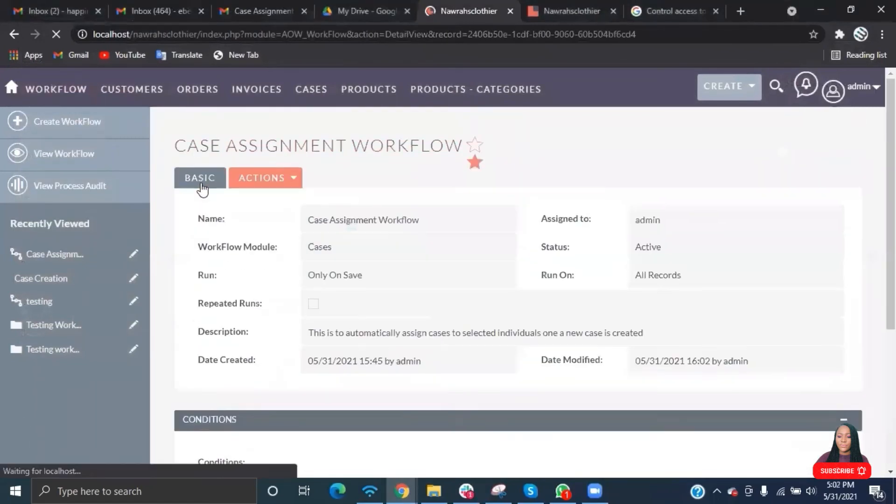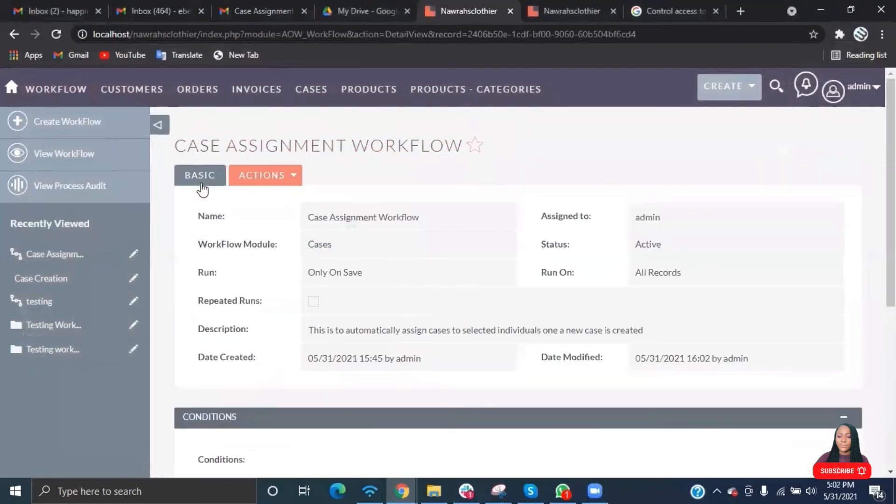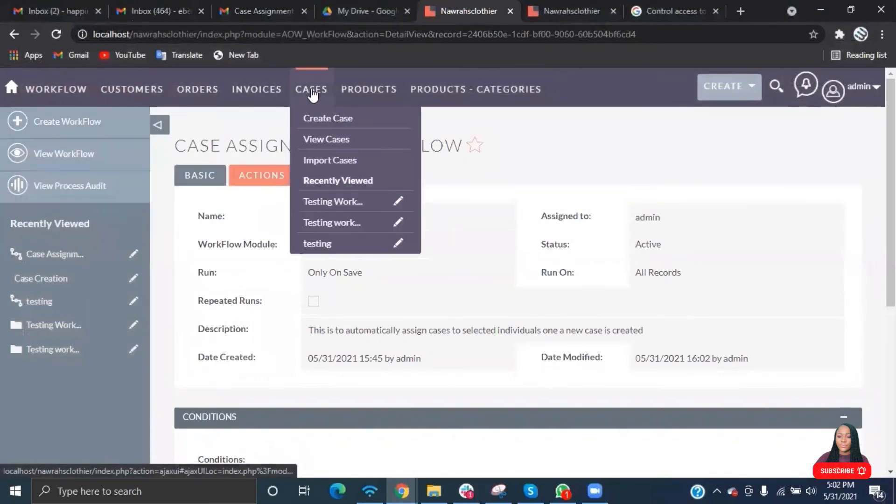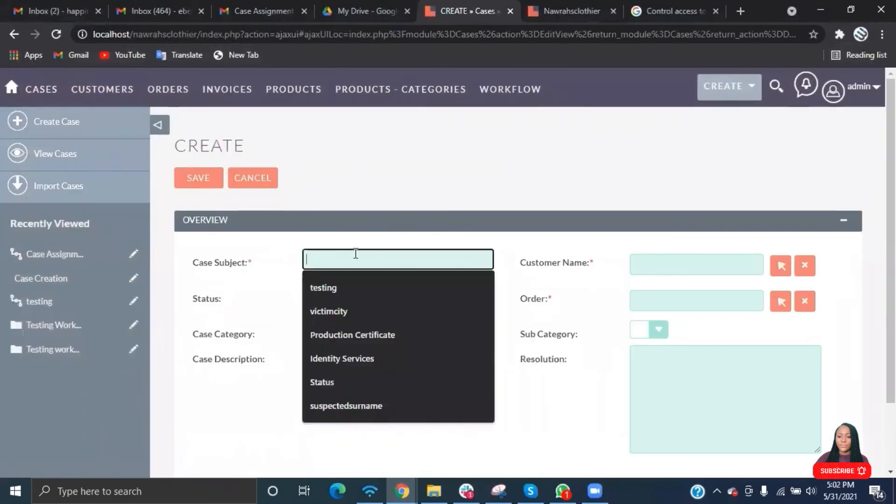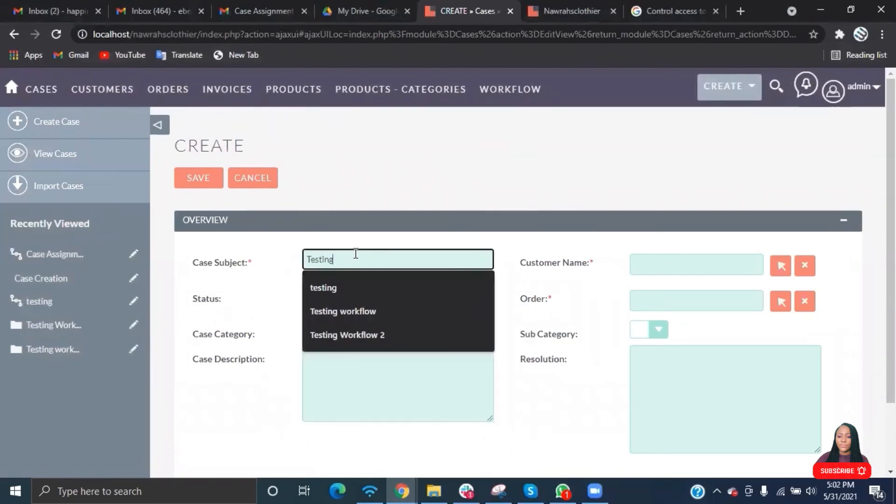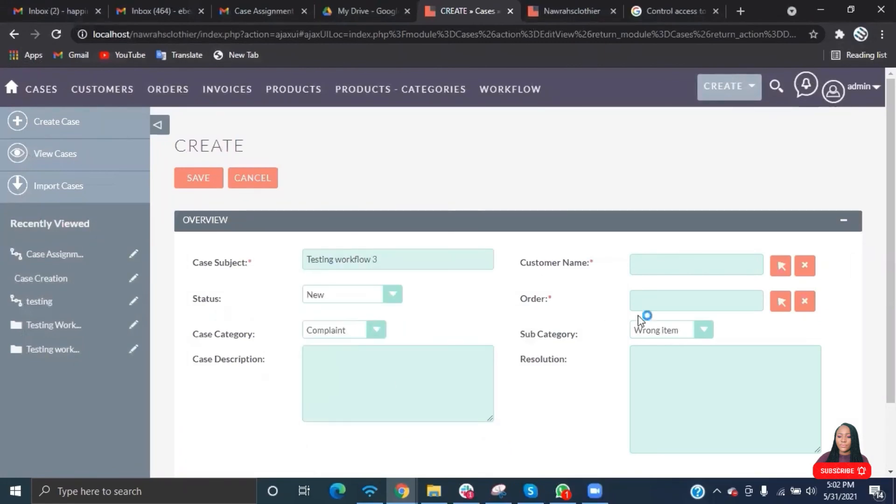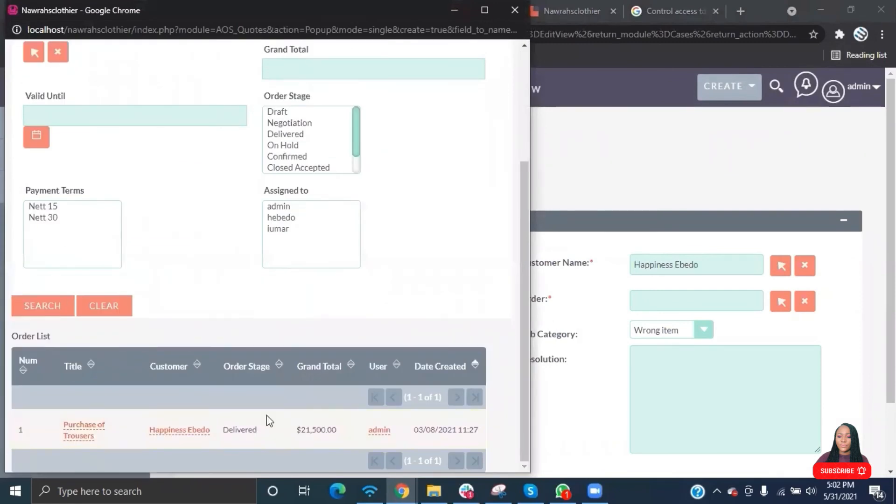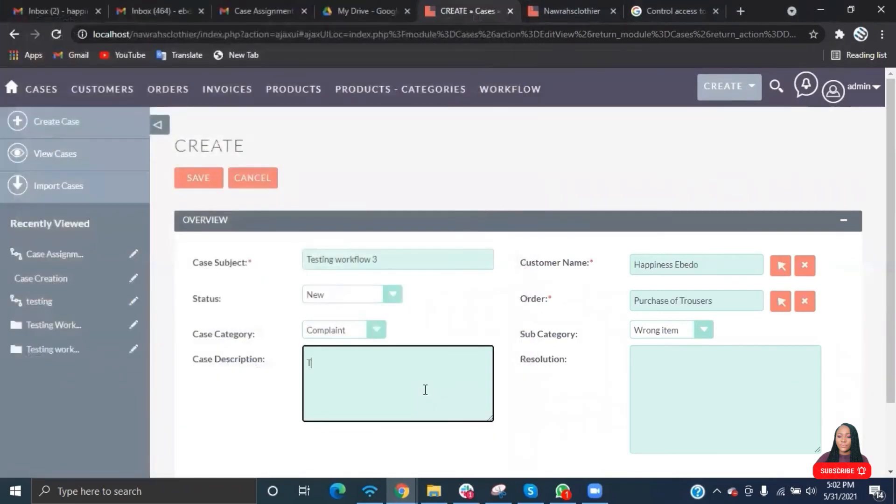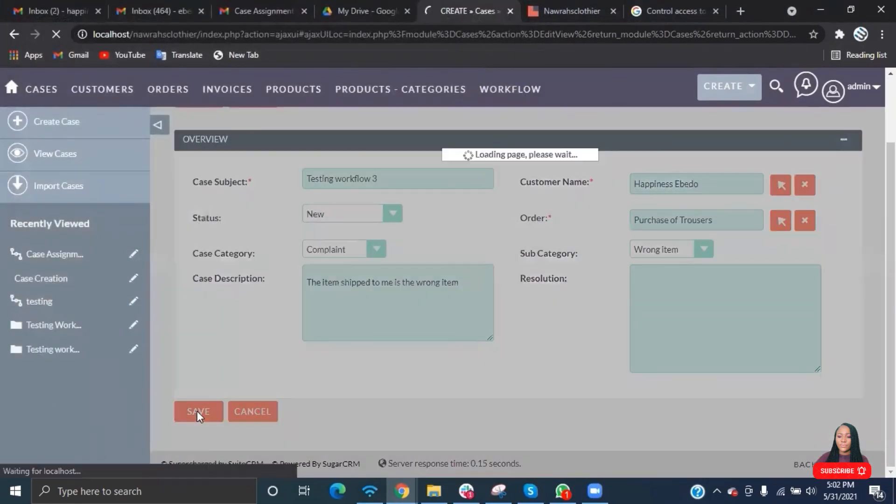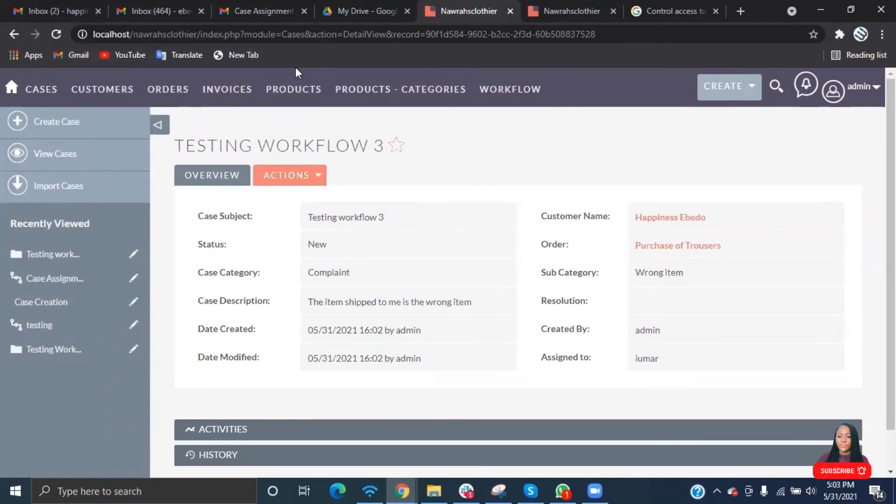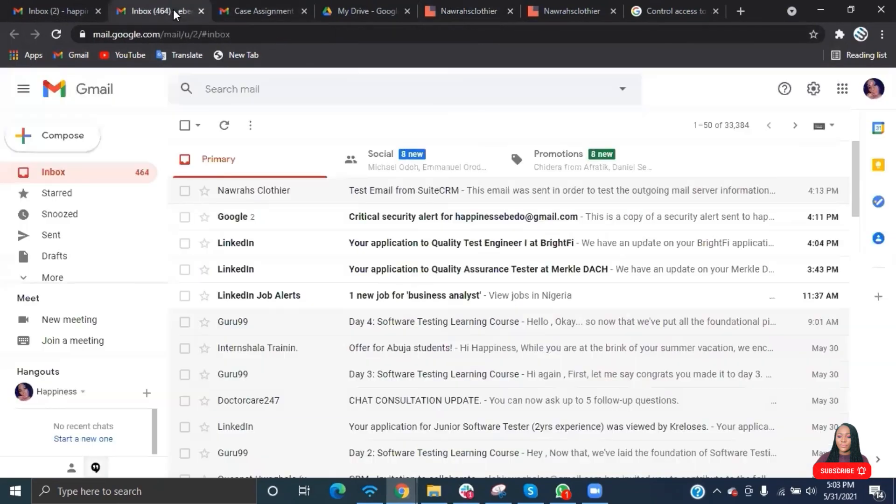Go ahead and save. Let's create another case. This is assigned to Ioma. It assigns randomly. Let's view the email and see what it looks like.